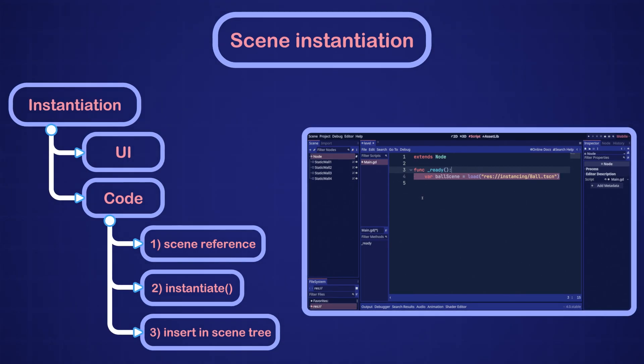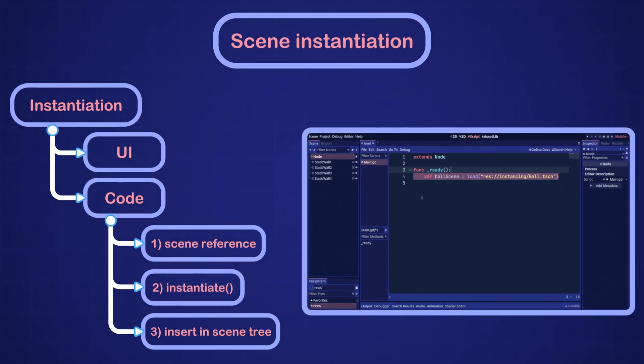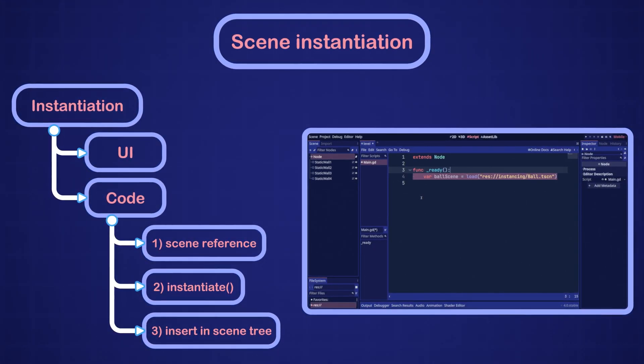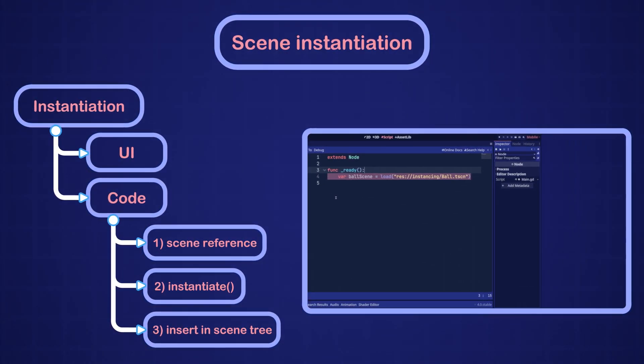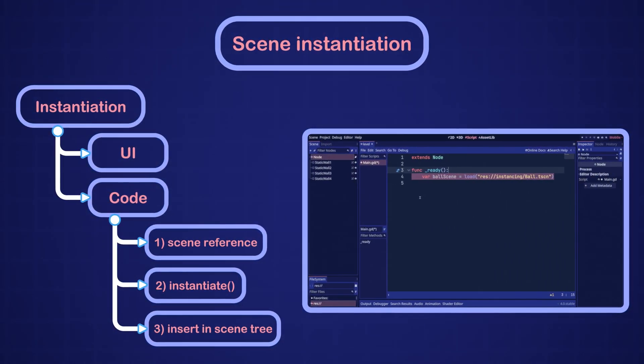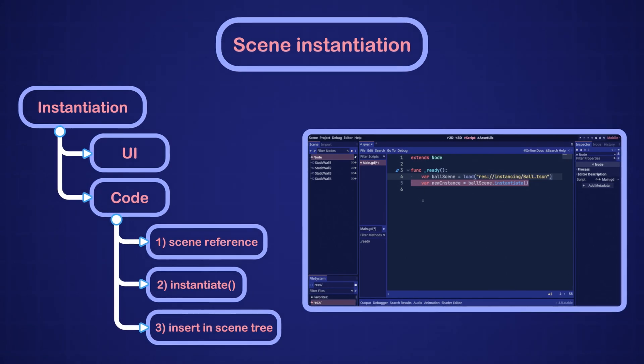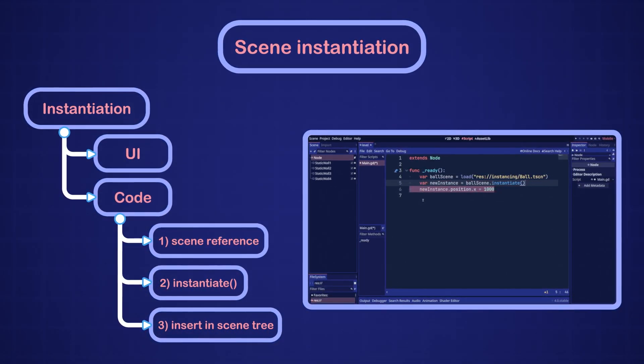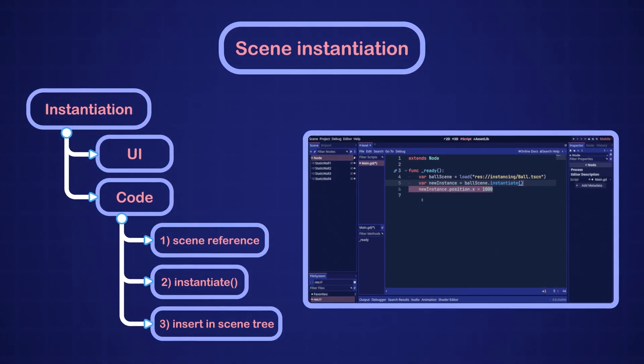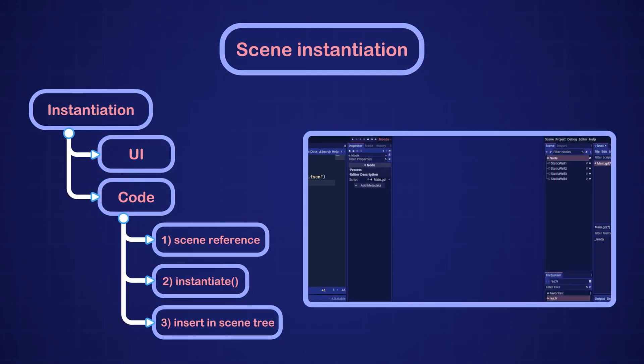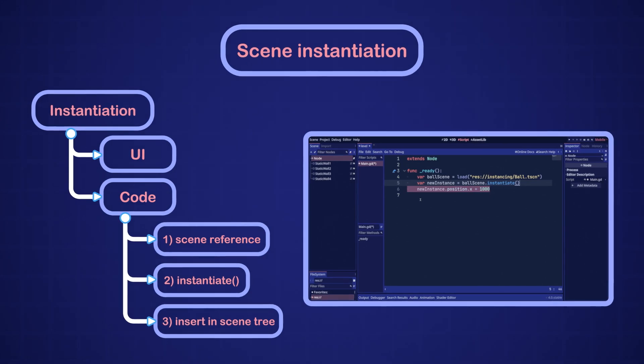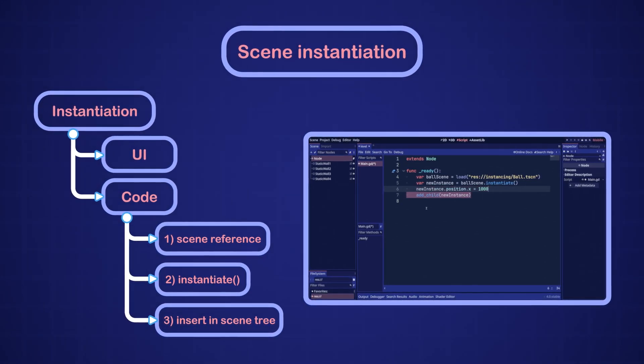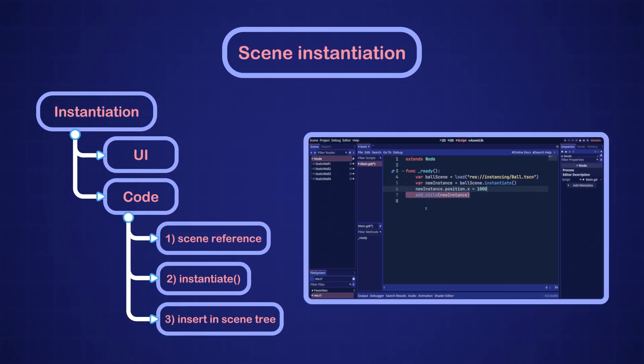Then we will invoke the instantiate method on the packed scene reference, and finally we will append the new instance as a child of the level scene.